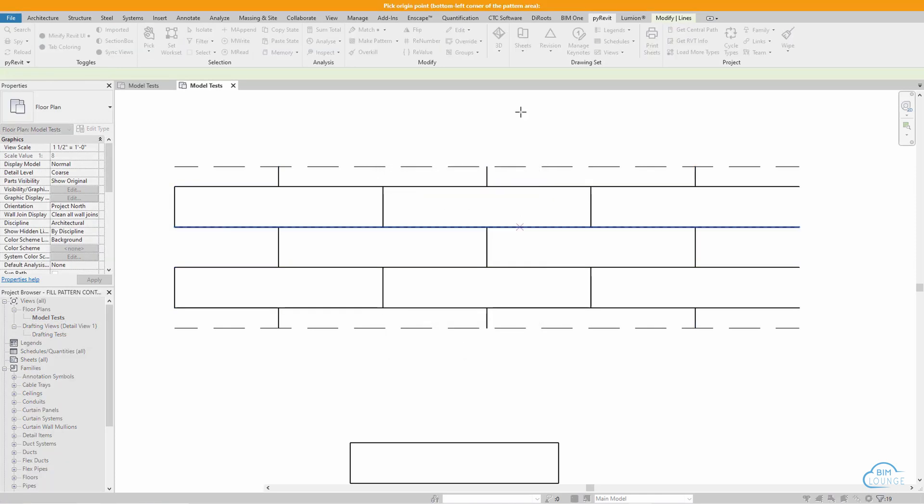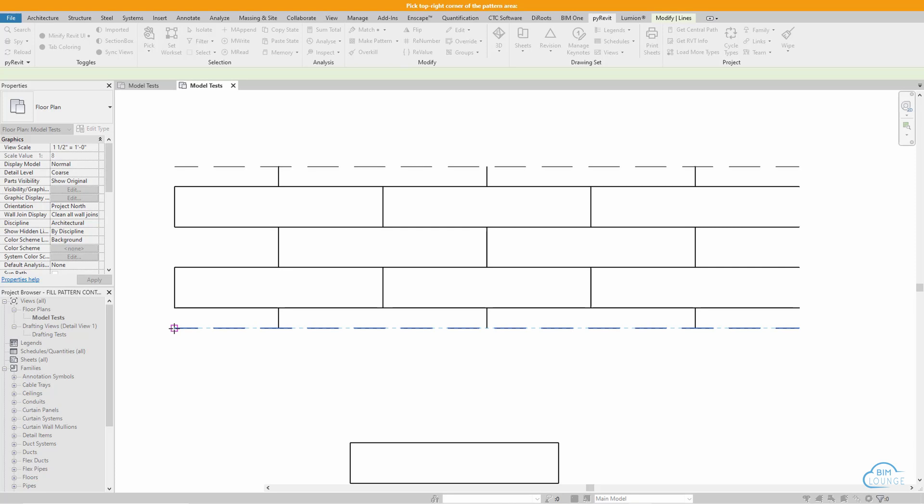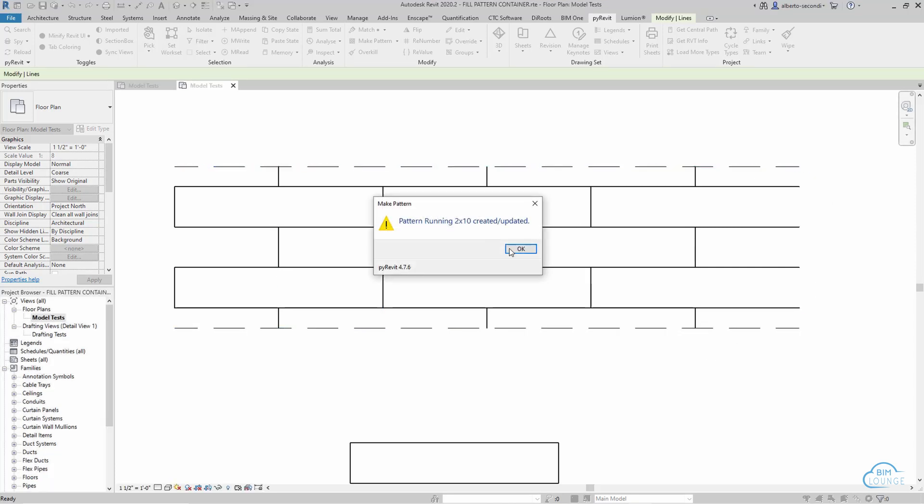We get a couple of prompts from PyRevit. The first one is bottom left, that's why I drew these lines so I can get this end point, and then the top right. You see that the pattern has been created.